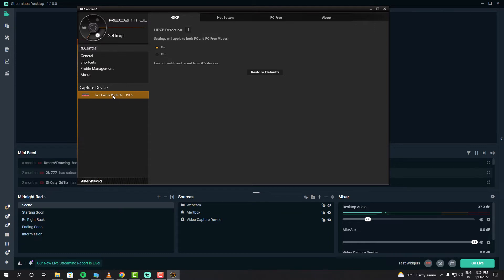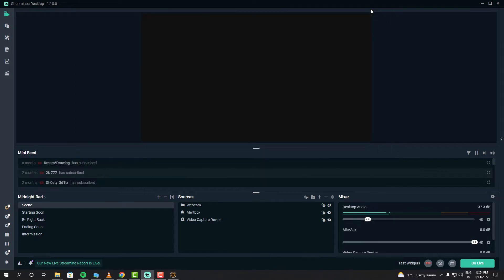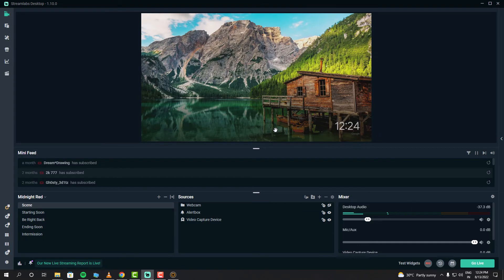After going to the settings, I selected my capture card, then selected HDCP detection and disabled it. After a few seconds, my Chromecast showed up in my capture card. Now I'm going to try casting my mobile phone to the Chromecast.